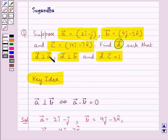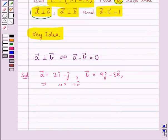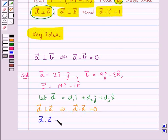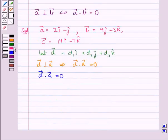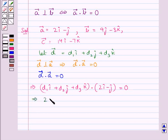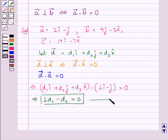Now we have the condition that vector D is perpendicular to vector A, which means vector D dot vector A is equal to 0. Putting in the values for vector D and vector A, we get 2d1 minus d2 is equal to 0. So we have got one equation — let this be equation 1.